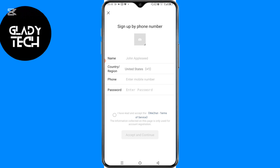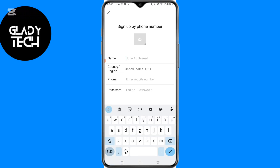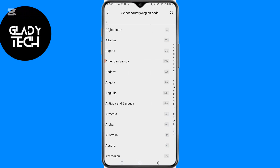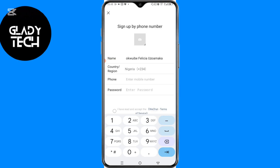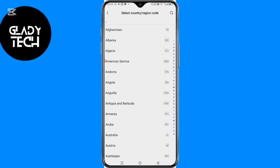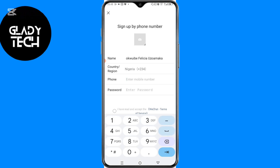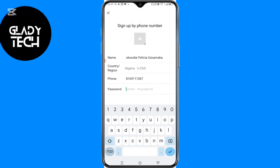All I have to do is type in my name, my country, my phone number, and my password.